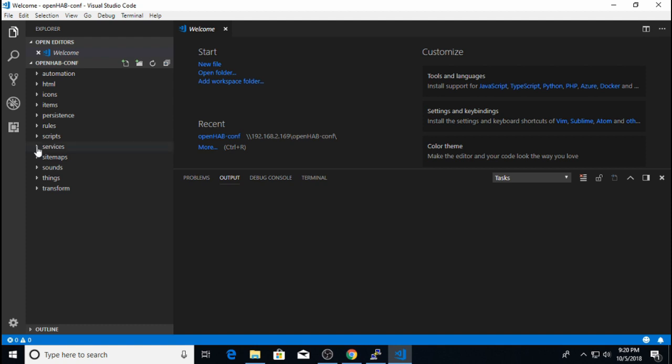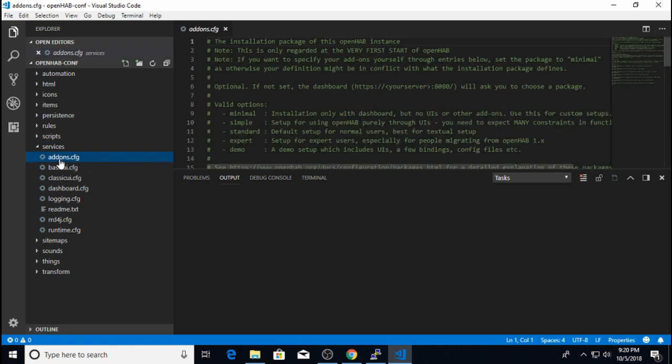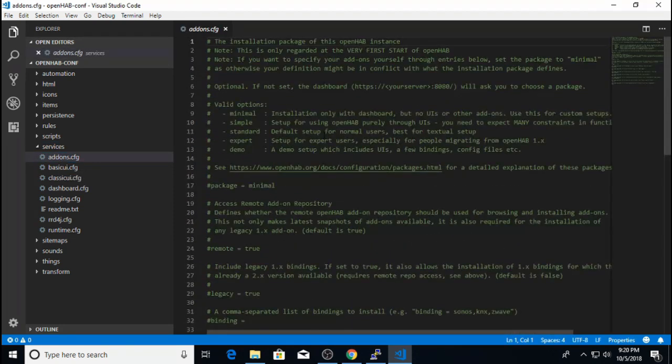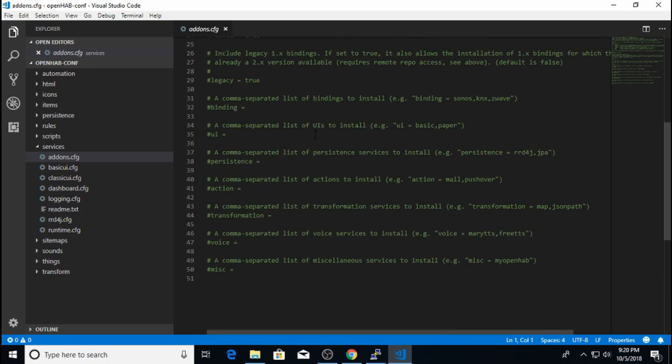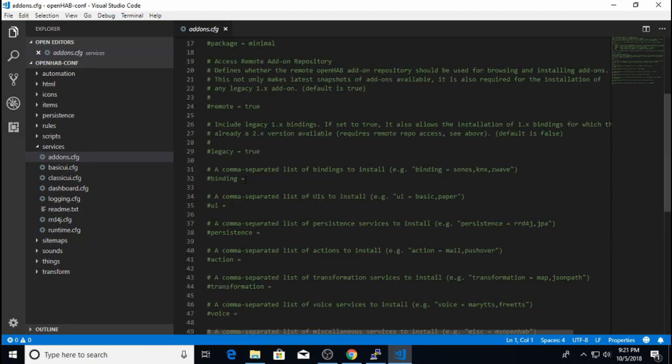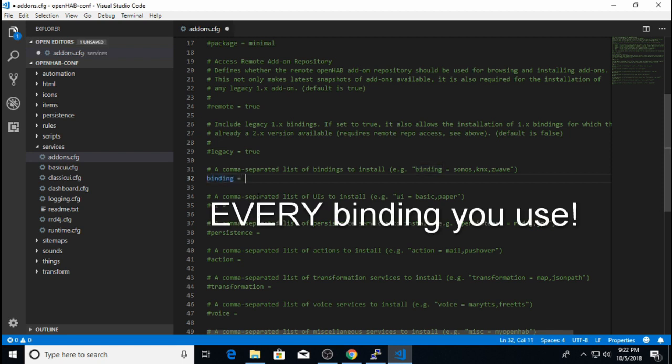So for installing bindings will go into the services folder and click on the add-ons.config file. And you will notice that right now this configuration file is completely commented out. And there's a reason for that. Because as soon as I use any section of this configuration file to install OpenHab components, OpenHab will only look at this configuration file on startup. So if I uncomment the binding line, now I need to create a list of the bindings I want to install using the configuration file.